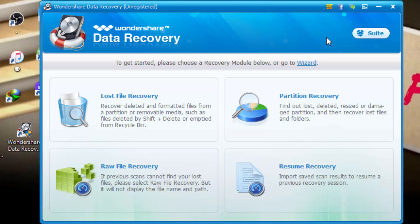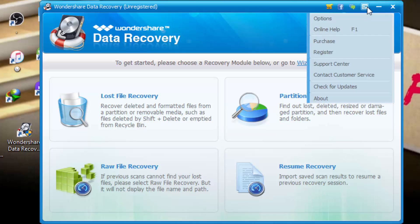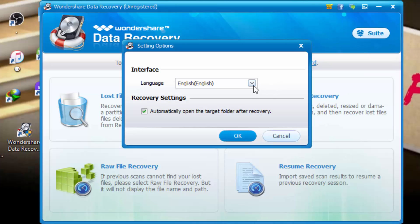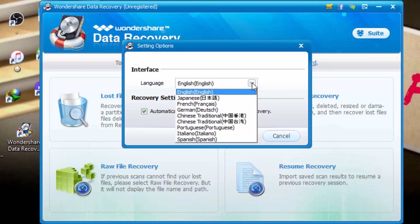So in this software, here is some also other options in menu. Click on options. You can choose your language here. Japanese, French, German, etc.